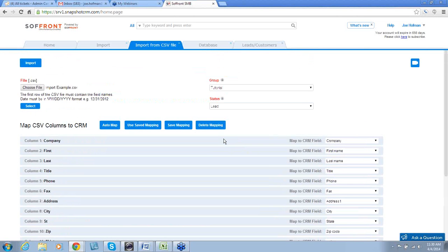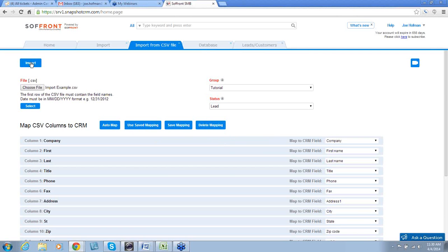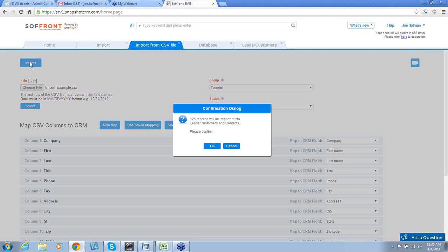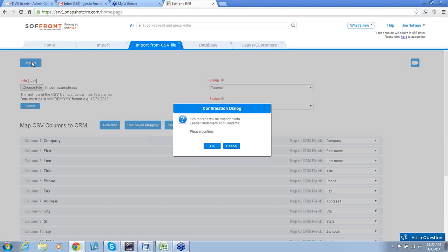Now that all of our information is mapped, we saved our settings. Now, we're going to click Import. A box will appear that shows you how many records will be imported. This should match the number of entries you had on your Microsoft Excel spreadsheet. So, we'll click OK.